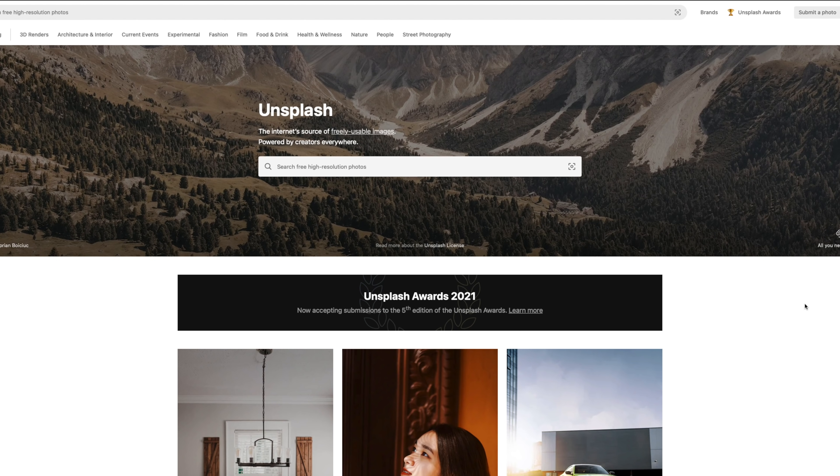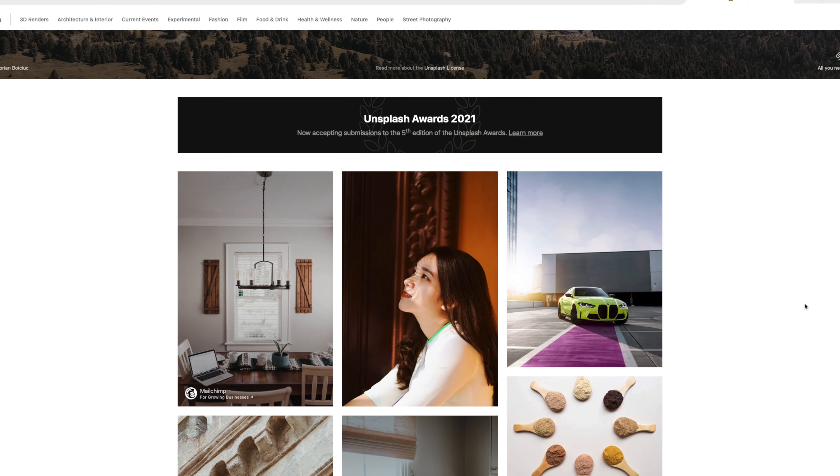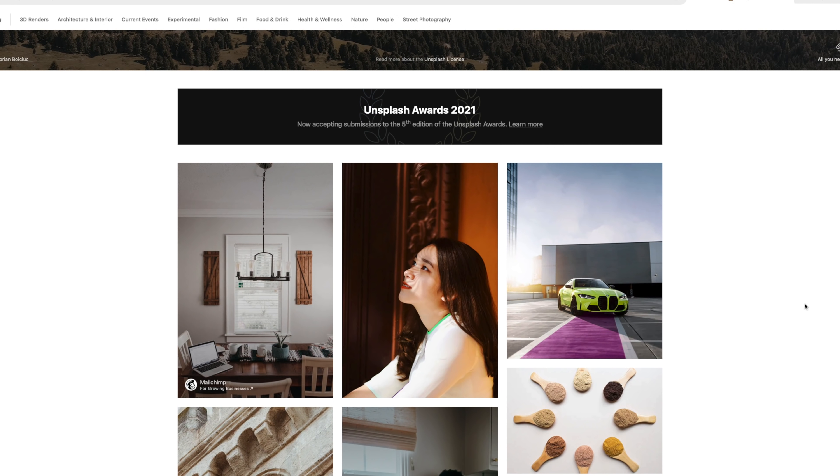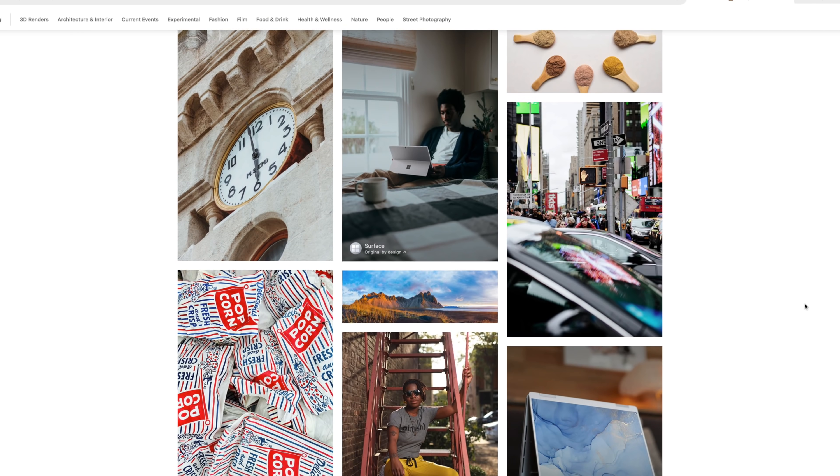Unsplash is a stock image library that is full of 100% free-to-use images. Yep, you heard me — no subscription, no pricing, just free images. I know it sounds too good to be true, but it's true.